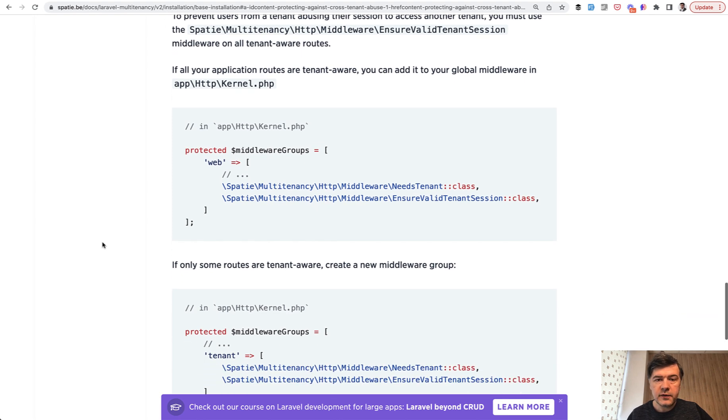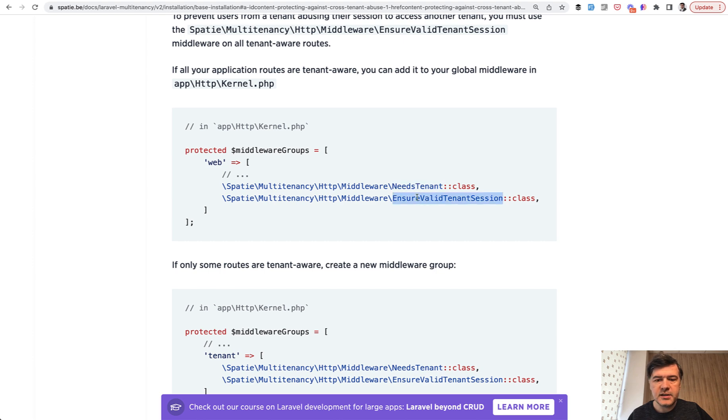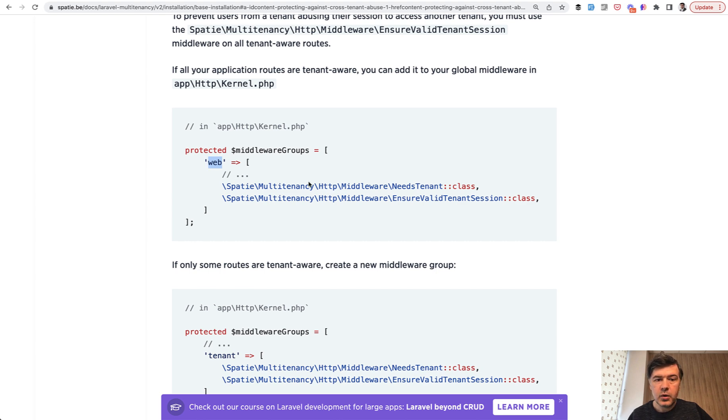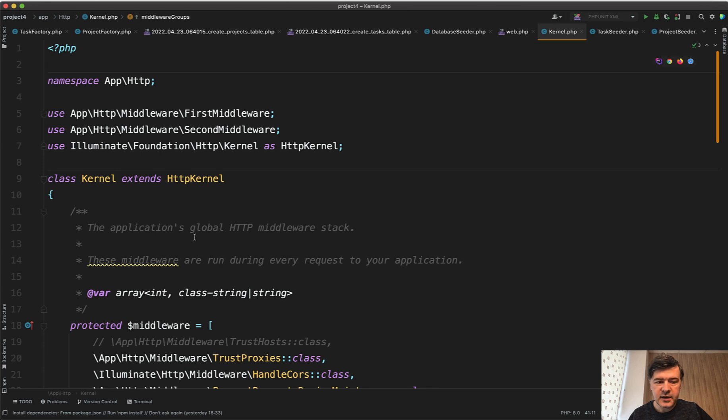So there are a few middleware classes from the package: NeedsTenant and EnsureValidTenantSession. And for security and protection you can add both middlewares into the web group in the kernel class app/Http/Kernel.php file. Let's open that file and quickly browse through what it has inside.